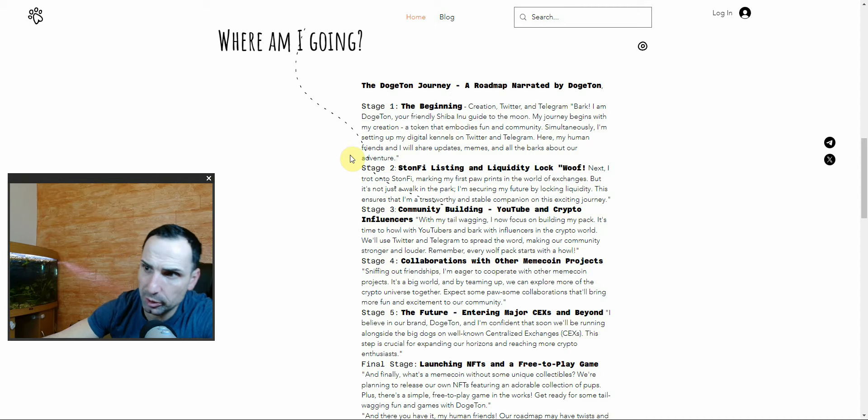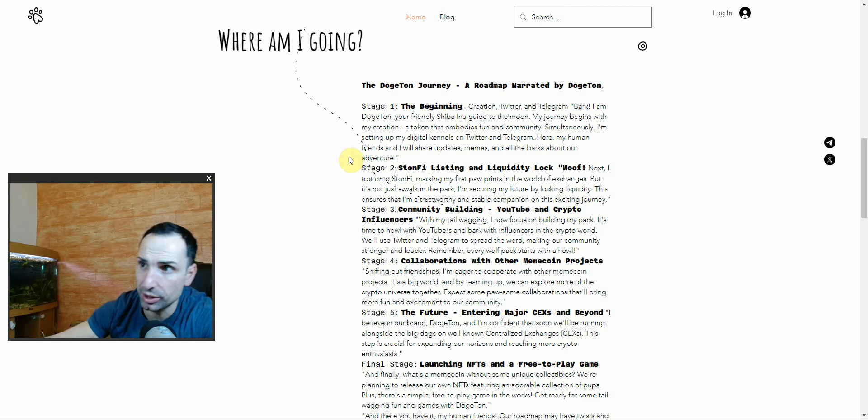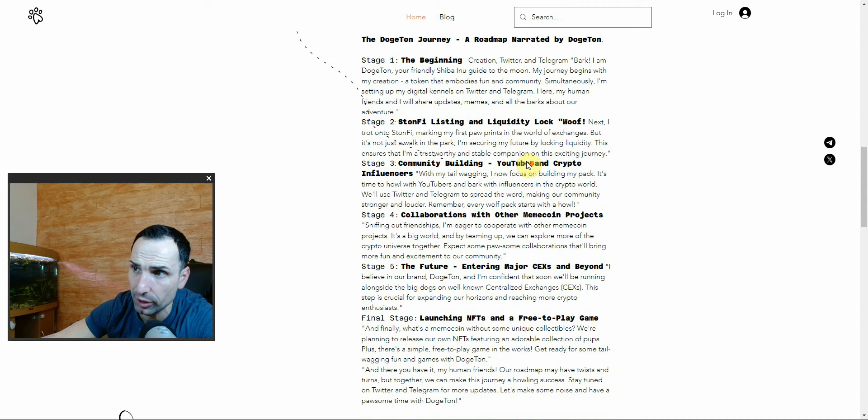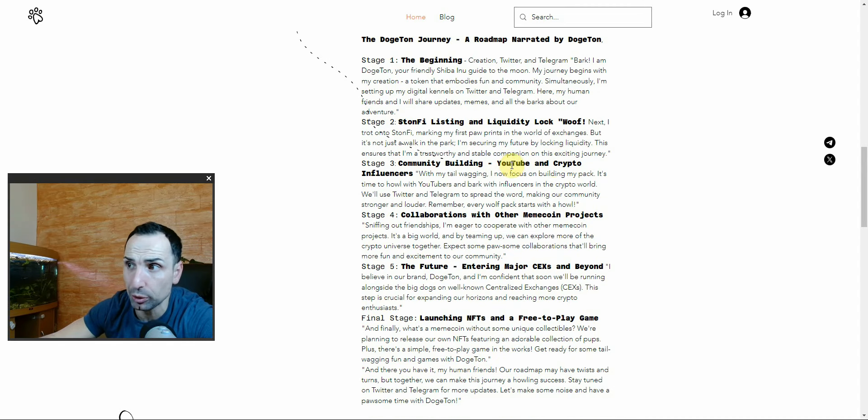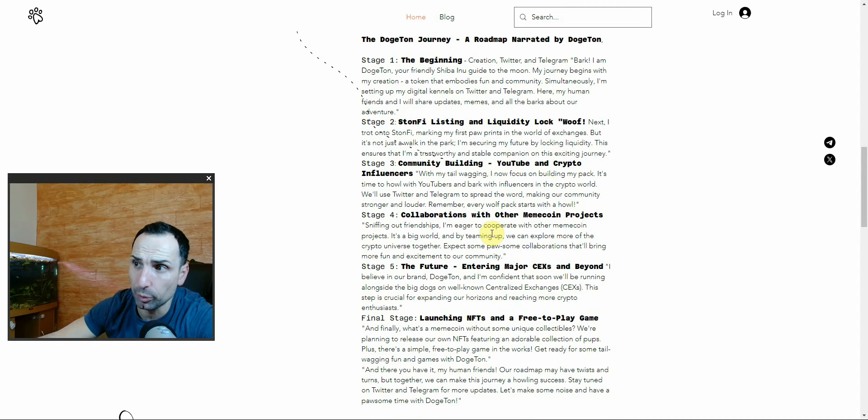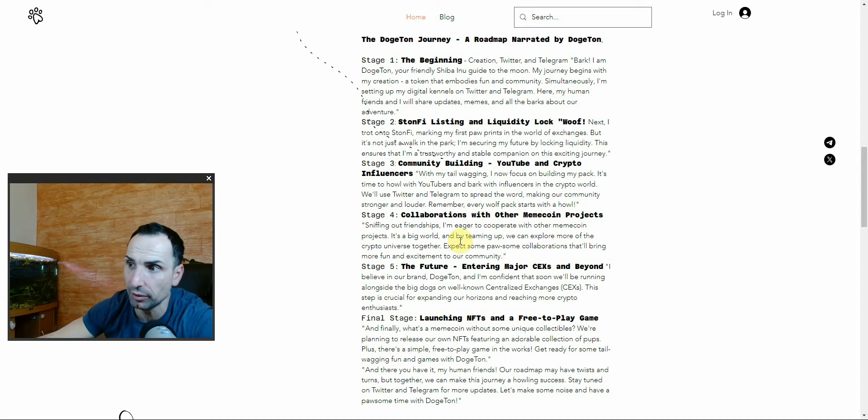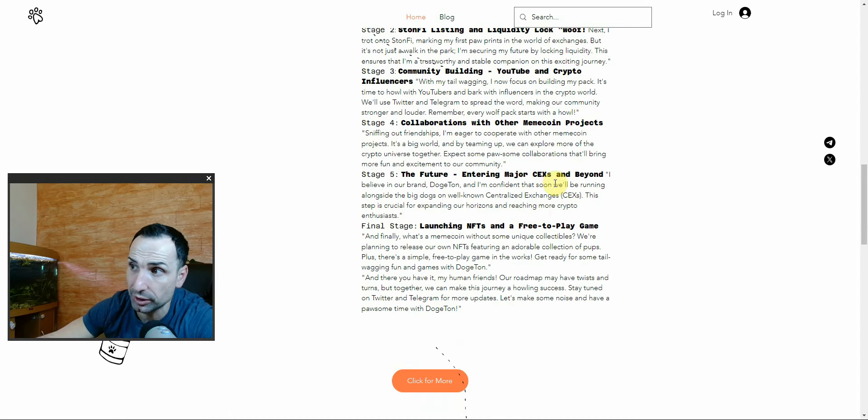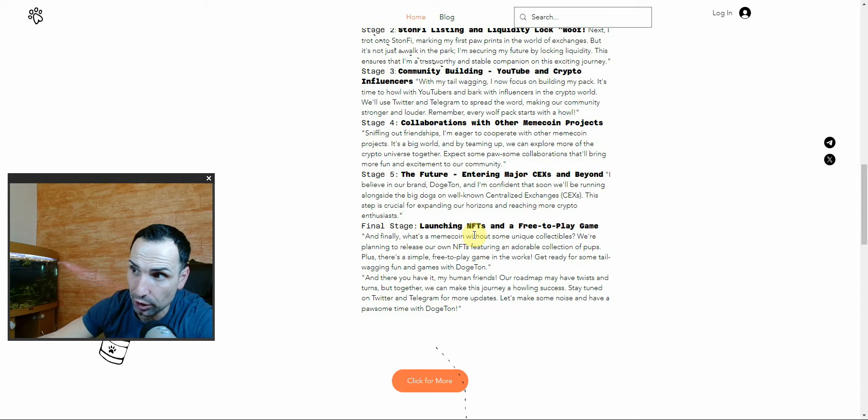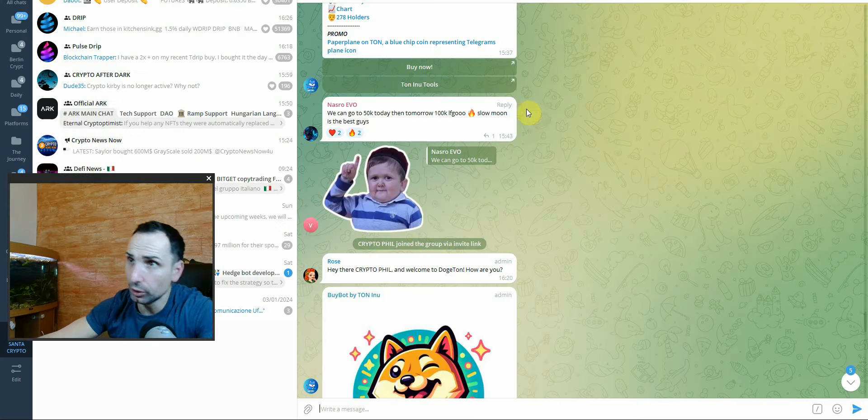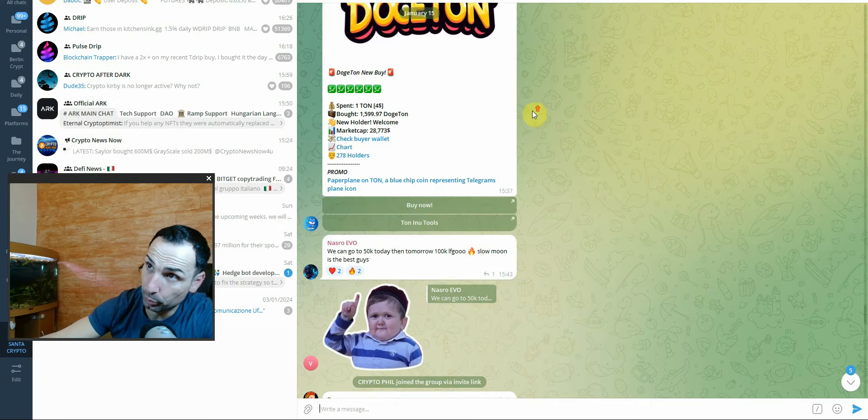Here they're explaining their stages: this is the beginning with stone.fi listing and liquidity lock. They have community building, YouTube and crypto influencer collaboration with other meme coins. The future includes entering major centralized exchanges and launching NFTs and a free-to-play game.